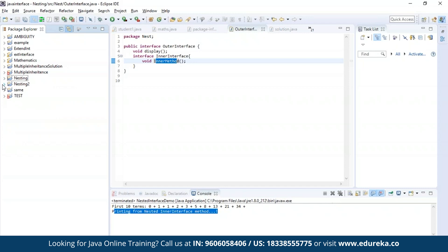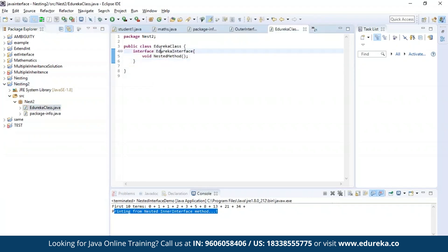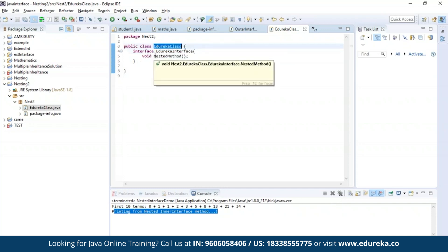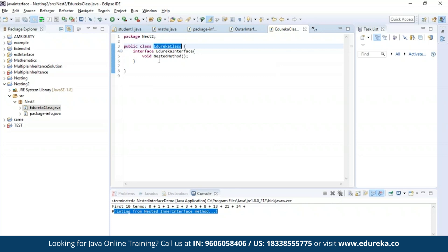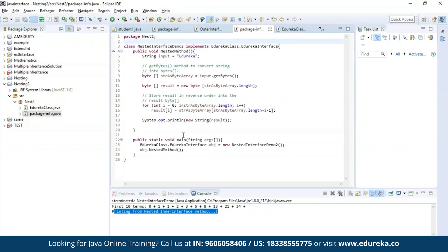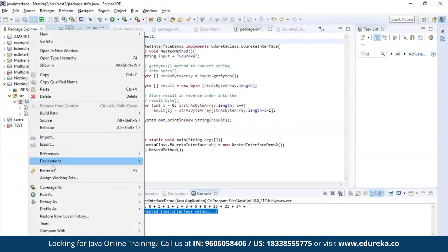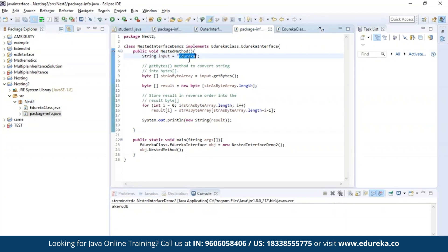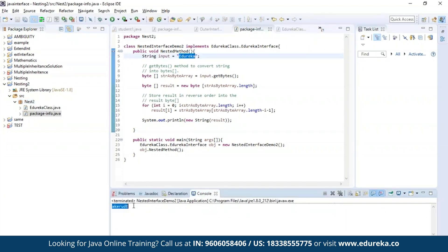Now let us see an example of nesting by nesting an interface inside a class. Here I have nested an interface called edureka interface inside a public class which is edureka class. Inside the edureka interface, I have a method called nested method, using which I'll be performing a string reverse operation. Let us execute this program. As you can see, the string I provided is 'edureka' and after the operation the string has been successfully reversed.